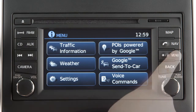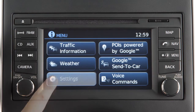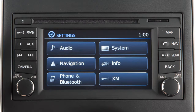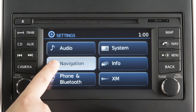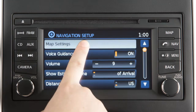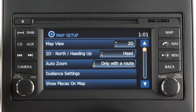Press the menu button and then touch the settings key to adjust the settings for a variety of vehicle systems. Touch the navigation key to adjust the navigation system settings. Touch the map settings key to display a submenu of settings items.